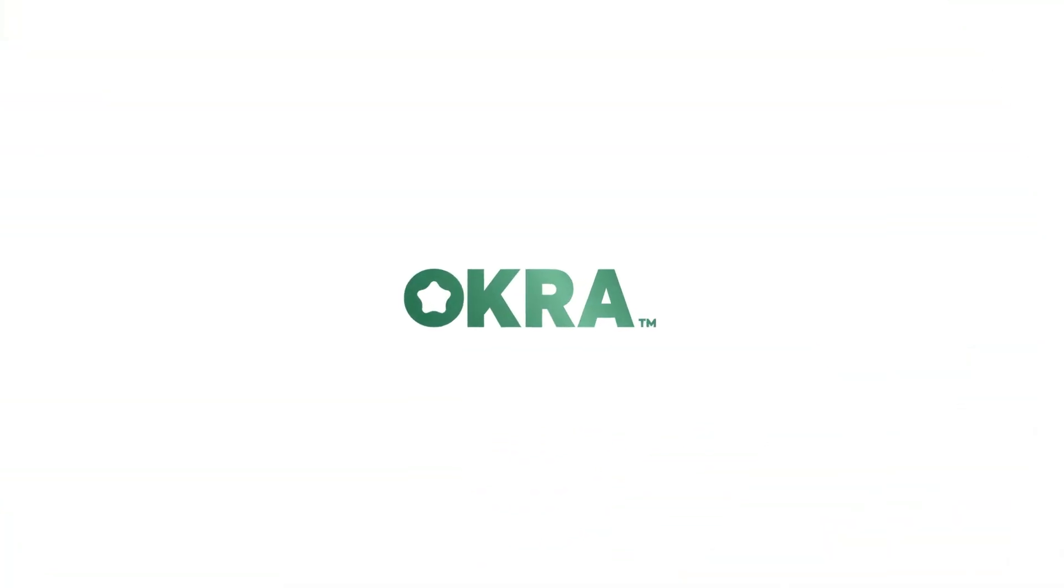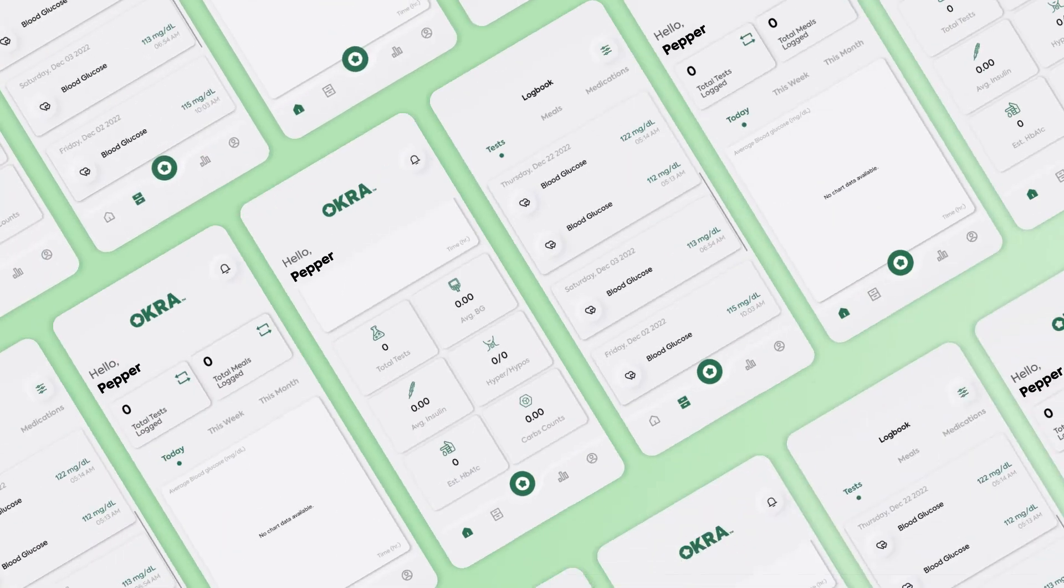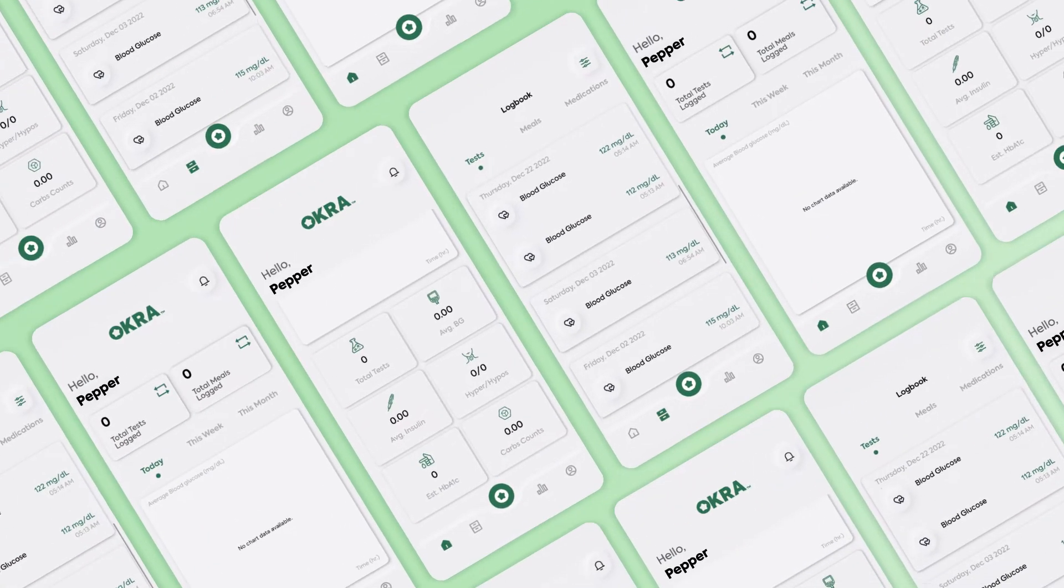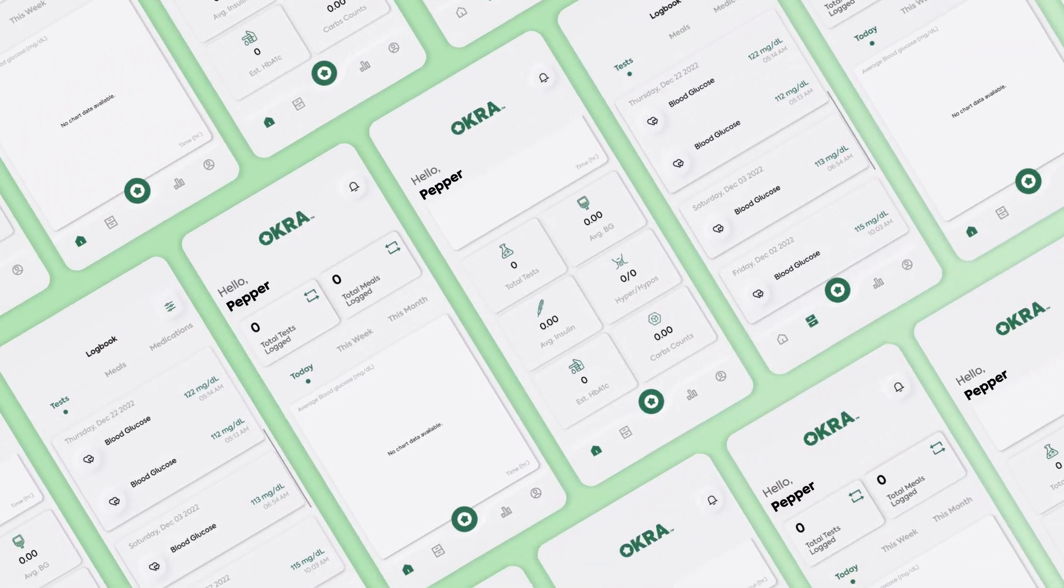Okra Care helps you keep it simple and convenient with the new Okra Pro app. The app is made to log your test results, meals and medication to better manage your diabetes more effectively daily.